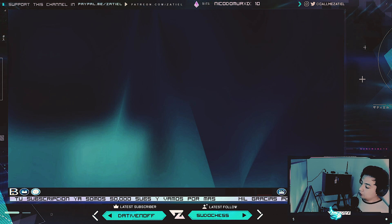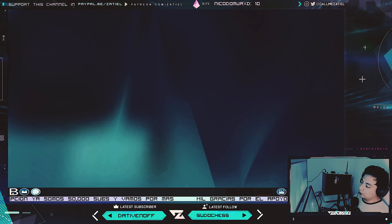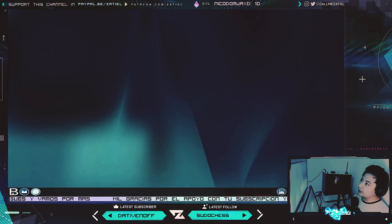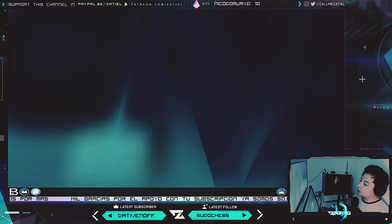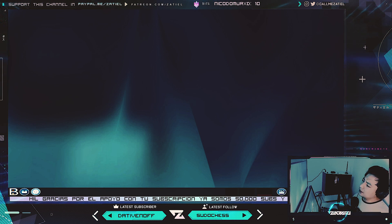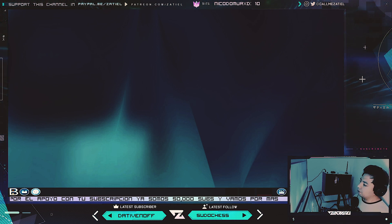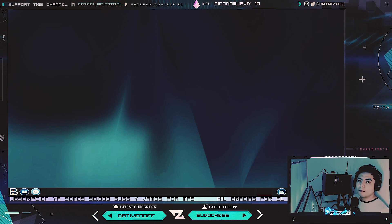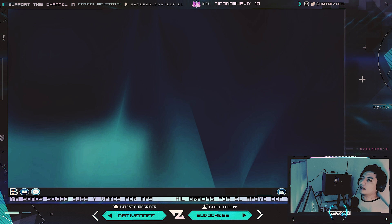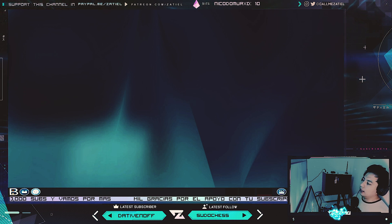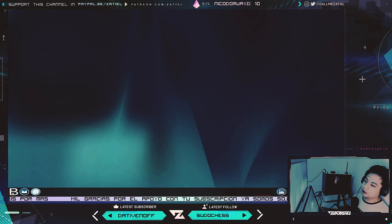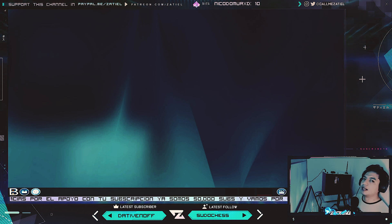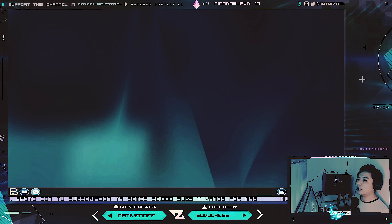Hey, ¿cómo están gente de YouTube? Bienvenidos a este video. En esta ocasión vengo con una distribución llamada VSGNU Linux que probablemente no conocías y que sigue ahí, ha tenido una que otra versión. Y ahí les va el spoiler alert: yo no soy partidario ni fan de que Linux siga siendo considerado para equipos de bajos recursos, para laptops de gama baja, para equipos que ya estás a punto de tirar a la basura.